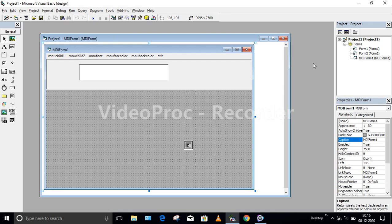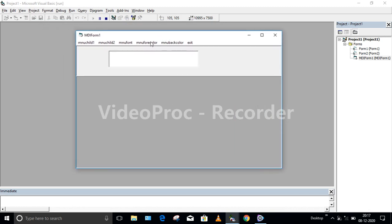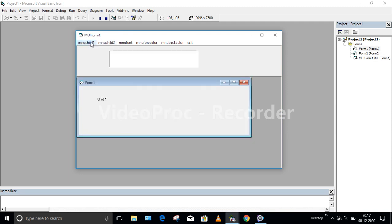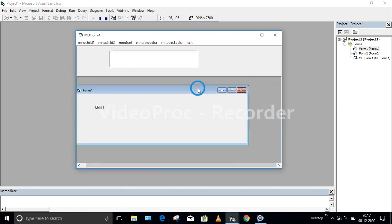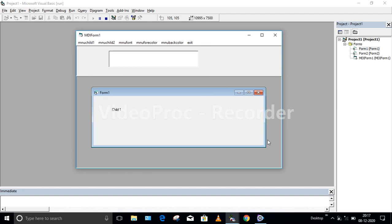Now let us see the execution. This is the output window. When I click on MDI Child 1, Form1 is displayed. As we discussed about MDI concepts, the child window cannot be dragged outside the MDI container — MDI acts as a container. If I try to drag this form outside the MDI, it does not allow me to drag it beyond the MDI frame.